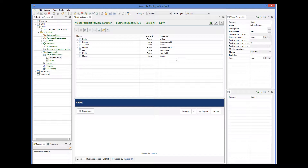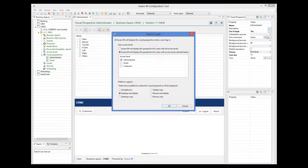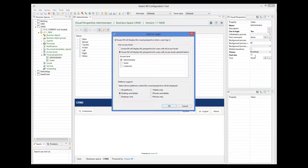This is done by selecting the UseInLogin property of a visual perspective and ticking this checkbox. Since VRAM always creates two access levels, administrator and guest, it also creates two visual perspectives for these access levels.